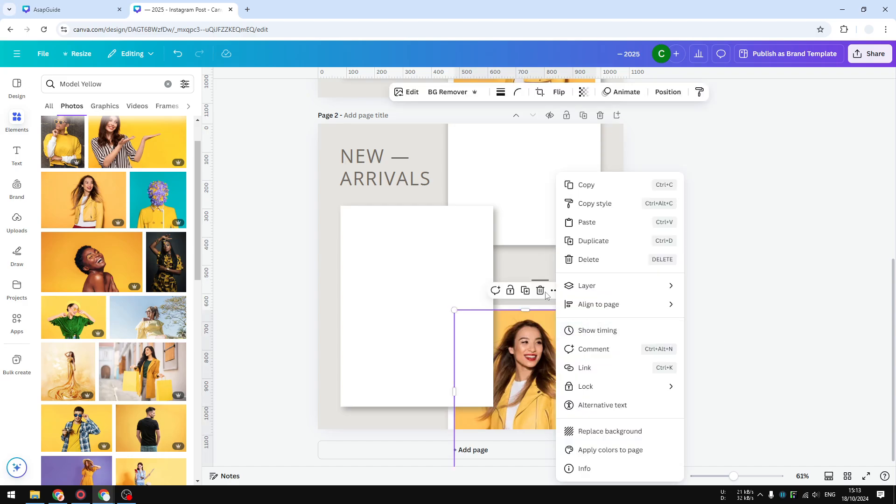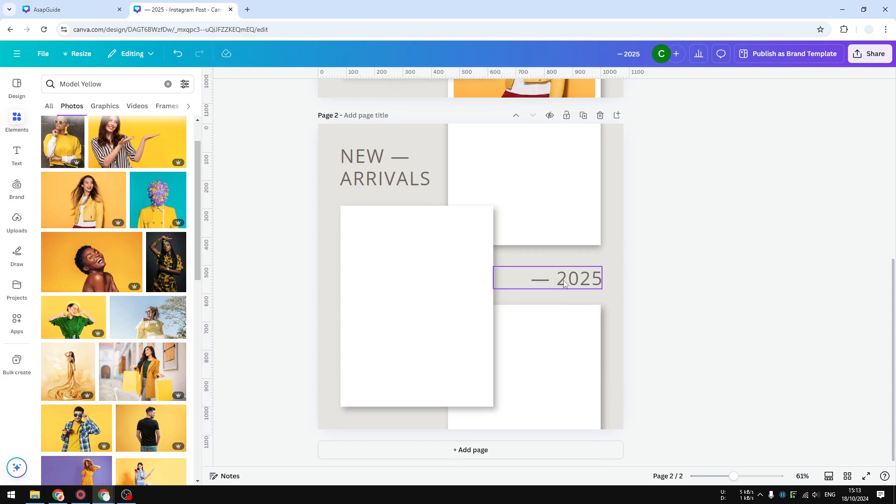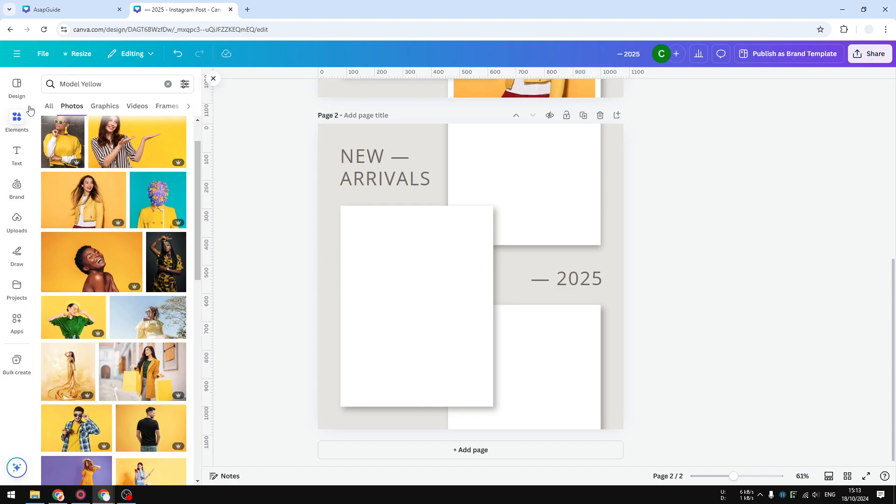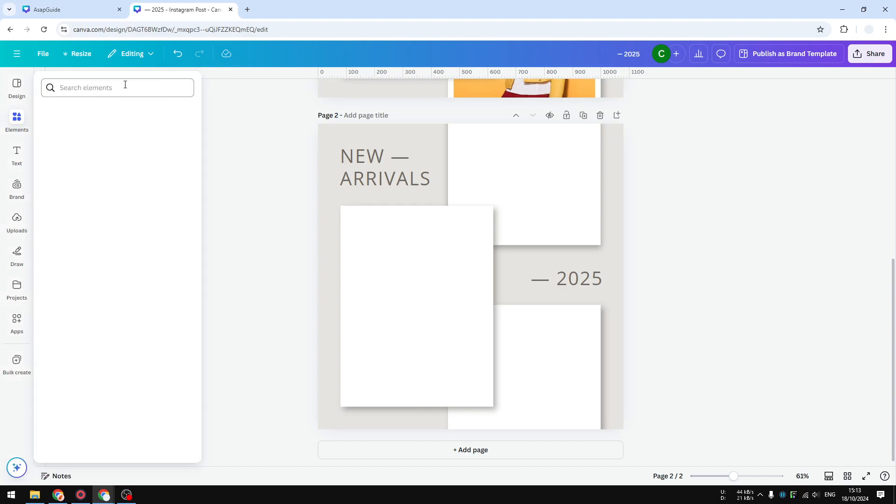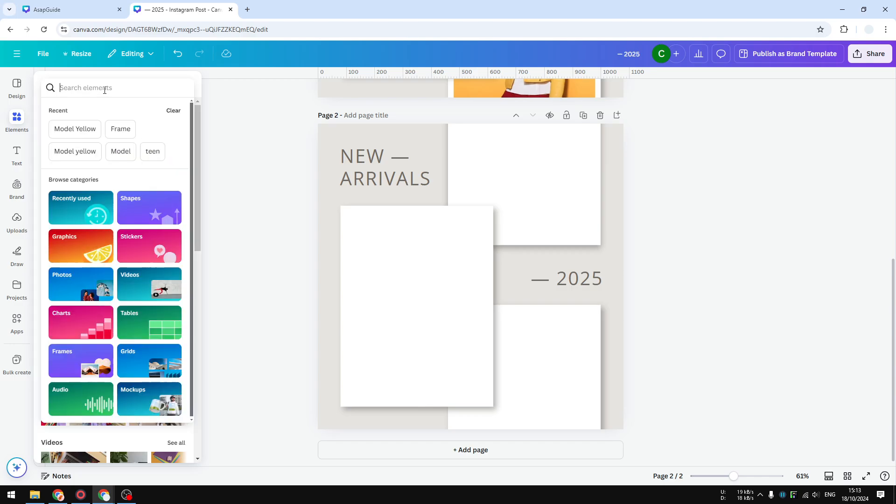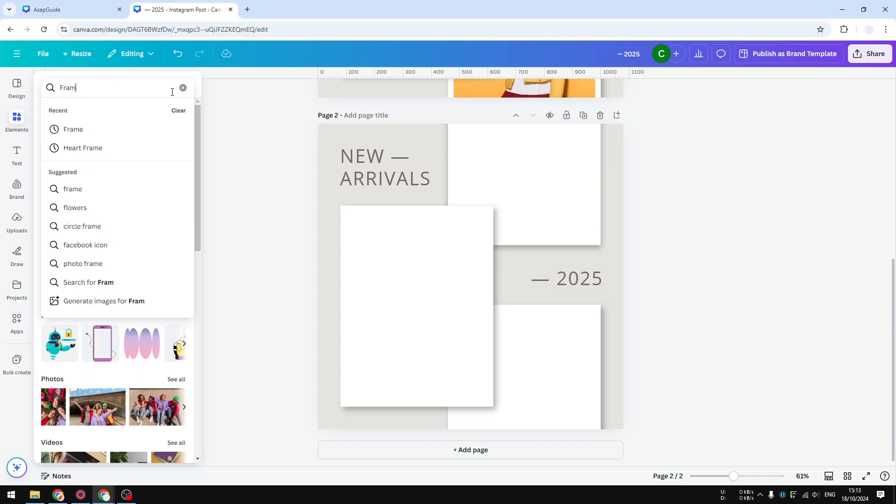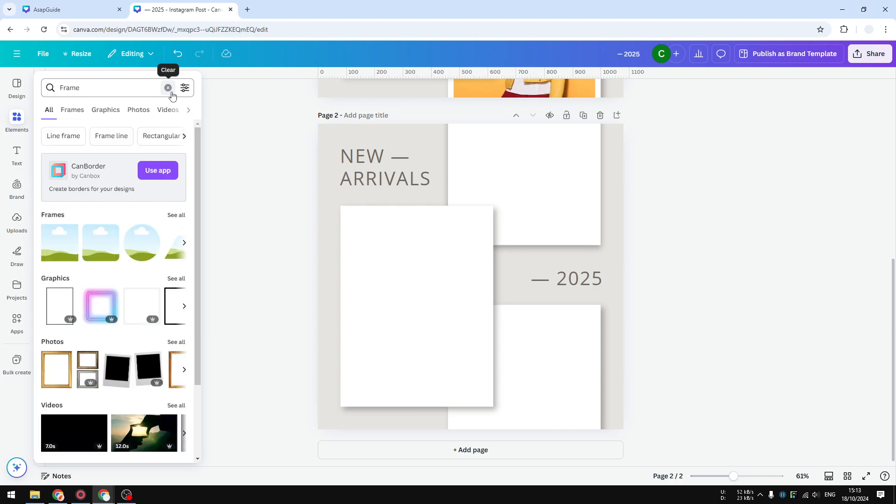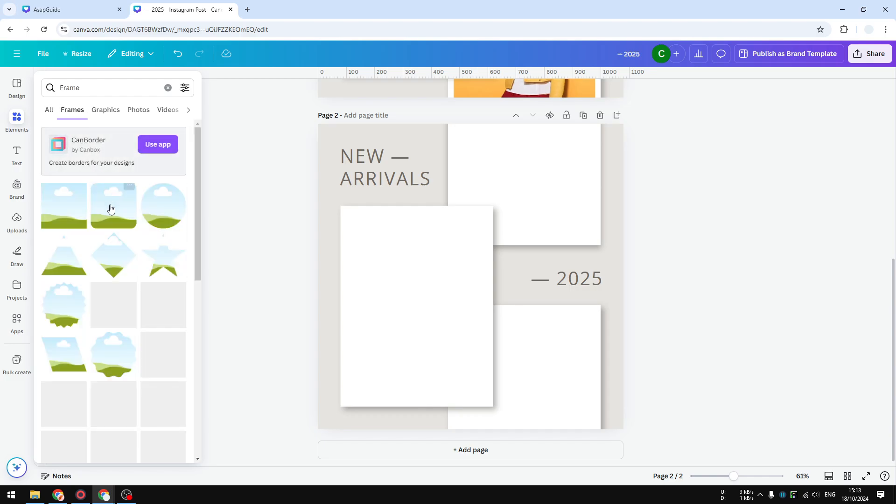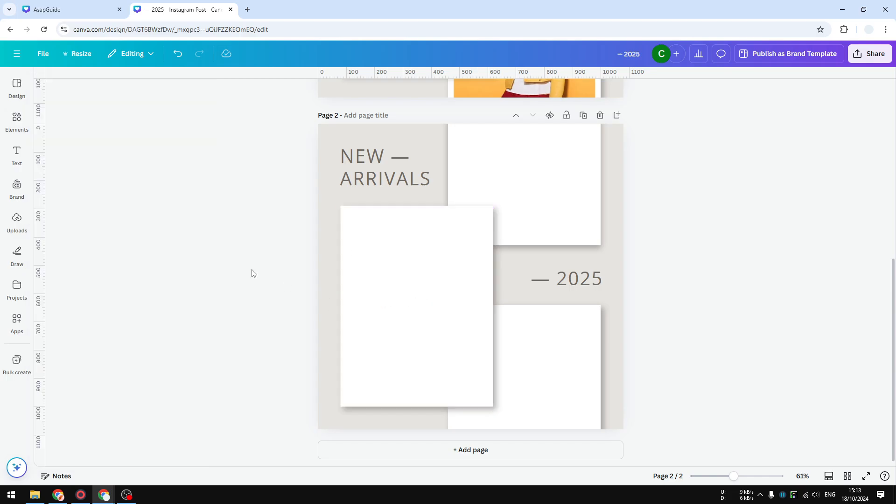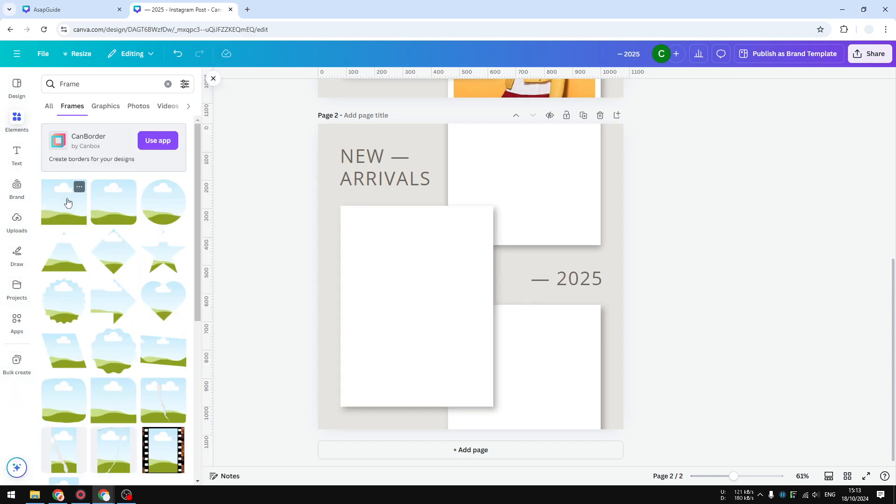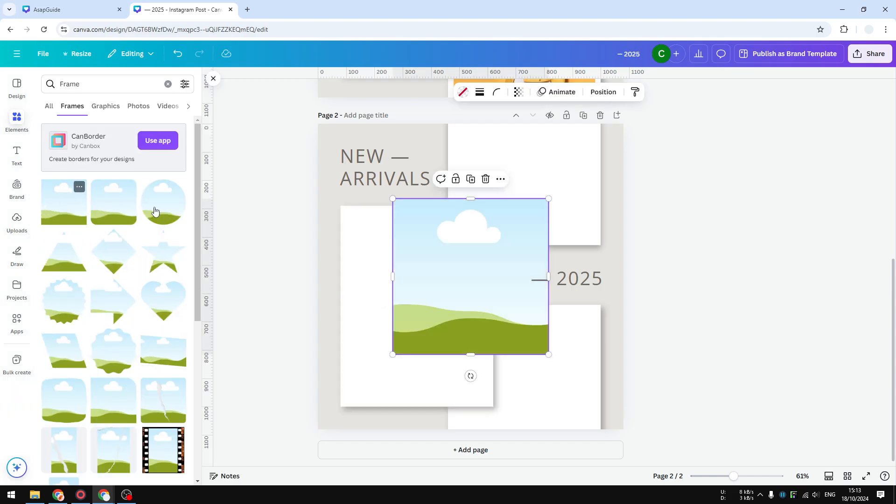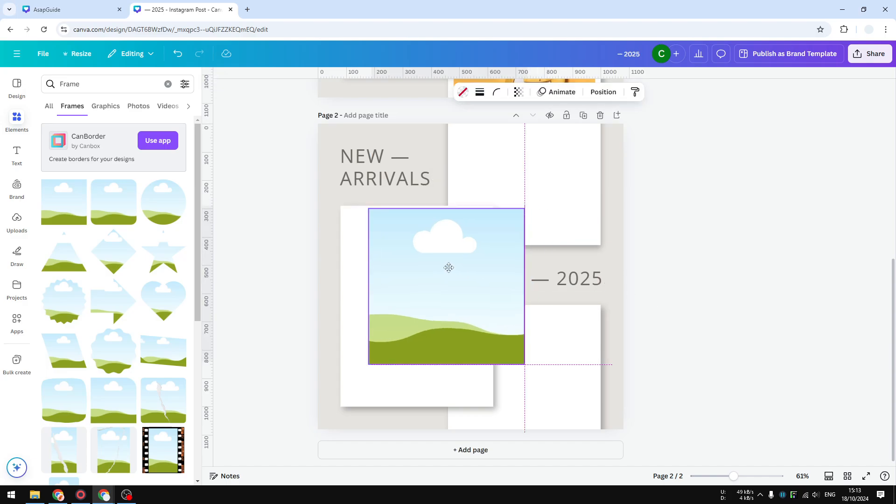Instead, what you need to do is put a placeholder first. In order to do that, let's go to Elements. I'm going to close this search. You want to search for frame - that is the element we want to insert first. On the frame section, you will see plenty of different sizes and styles.